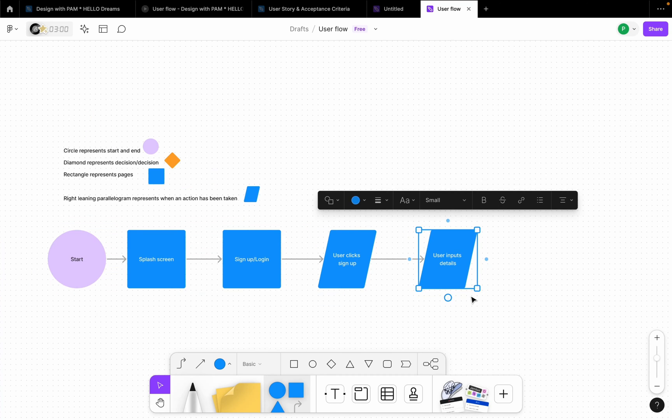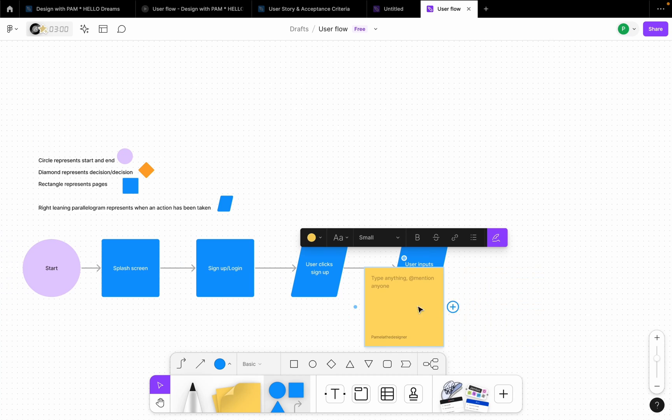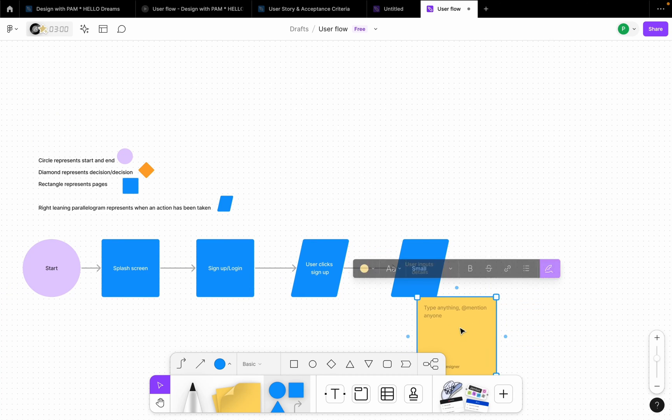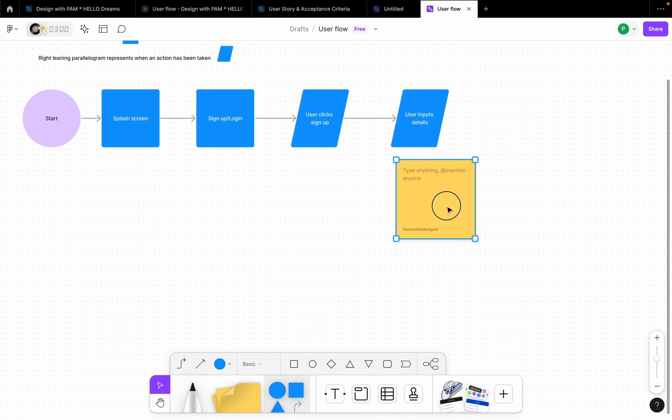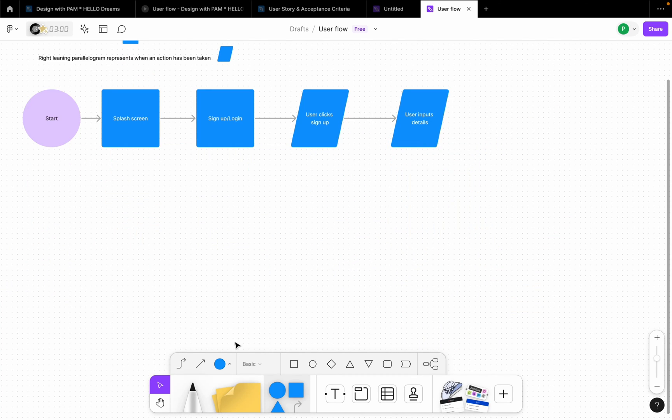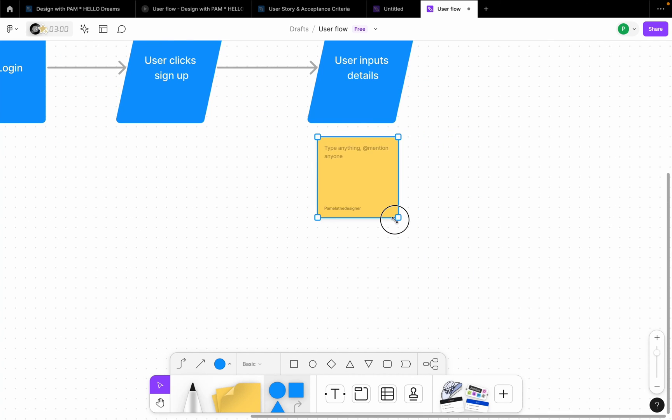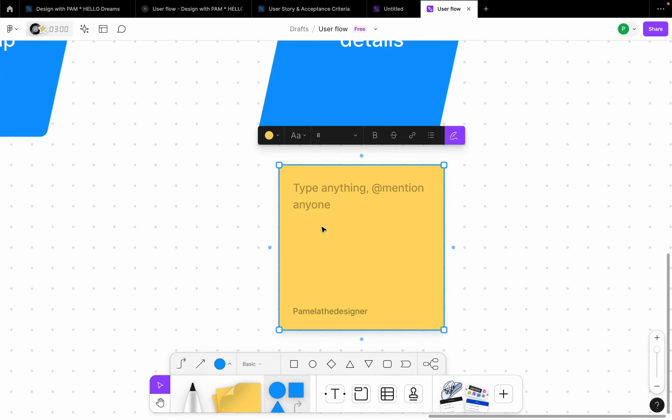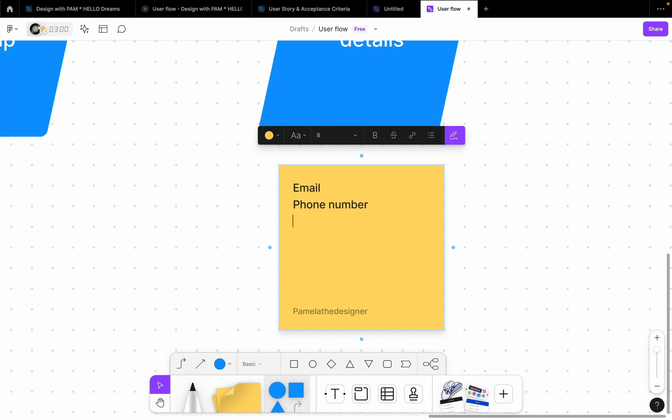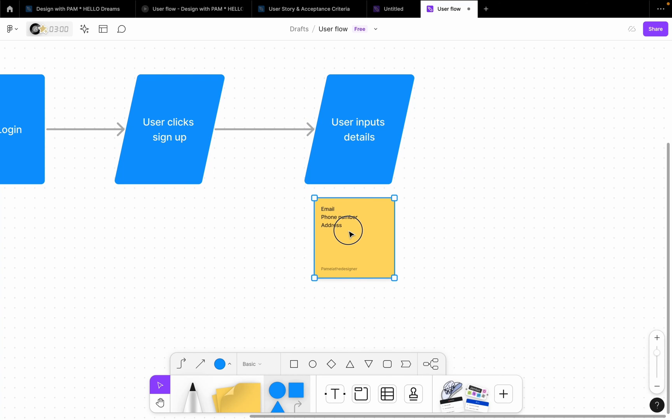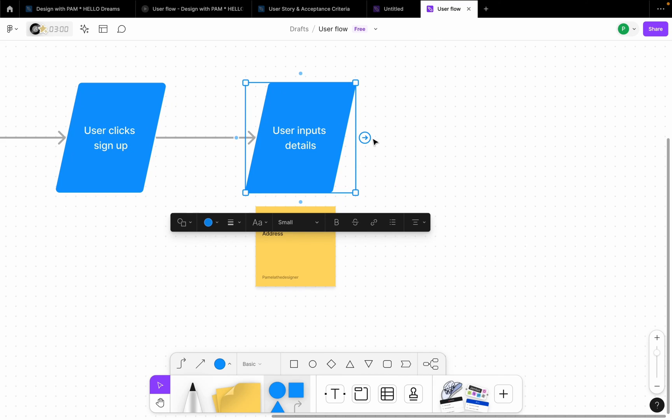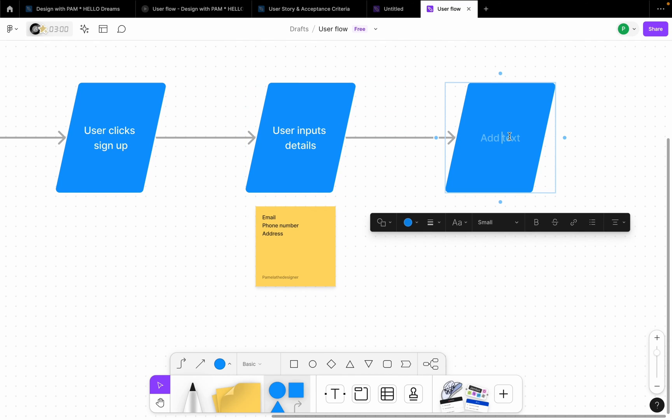So after the sign up, user gets to input their details, right? After inputting their details, details could include maybe email, phone number. So what I did is just to drag this out. This one is a note, a sticky note. So if maybe you don't want to write all the details the user is going to provide, maybe you can use a sticky note to say email, phone number, address.